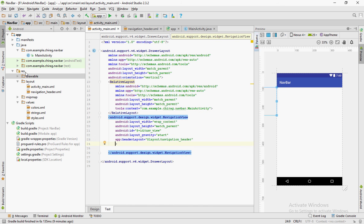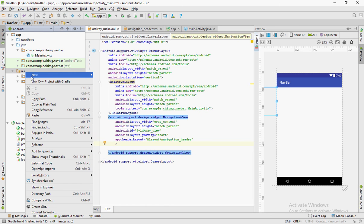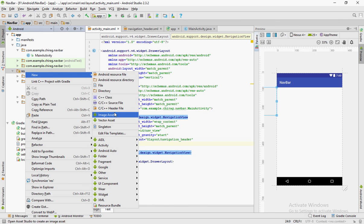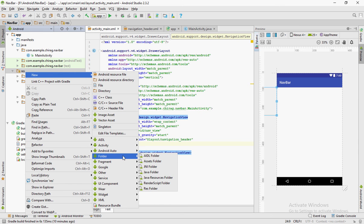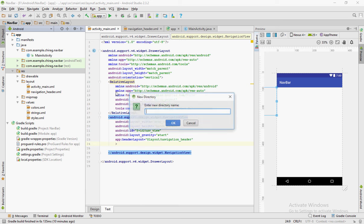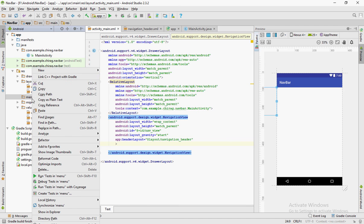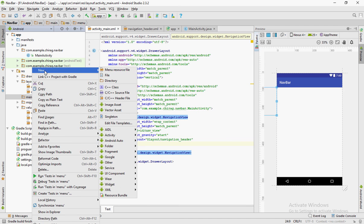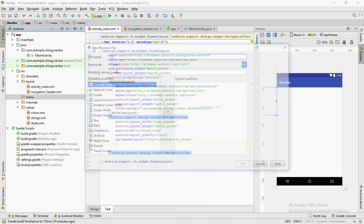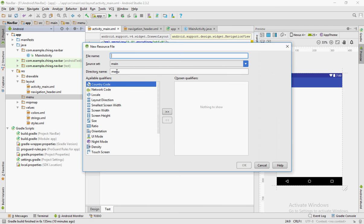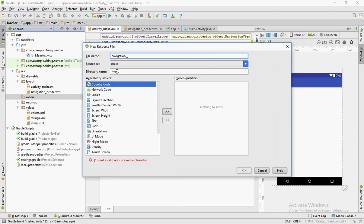The other main component of the navigation bar would be the menu items. First right click on res, click on new and click on directory. Name the directory menu. Right click on the menu folder, click on new and click on menu resource file. Name this file navigation underscore menu.